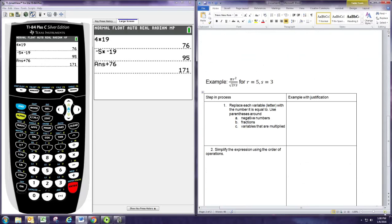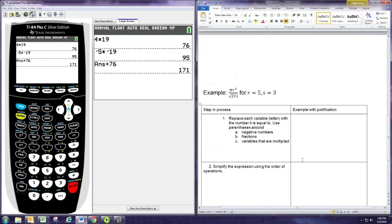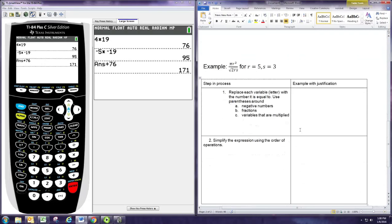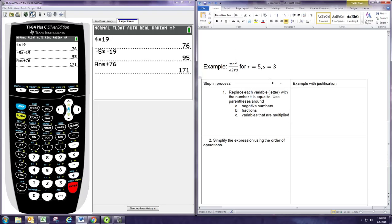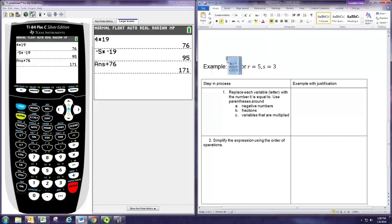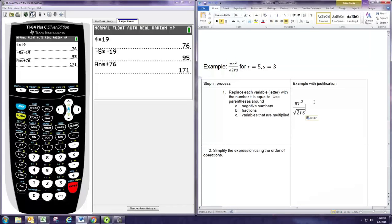Let's try the next example here. It's a little more complicated. We have a fraction where the numerator is π times r squared, and the denominator is square root of 2rs. Again, our first step is to replace the variables, or the unknown numbers, with the known values.